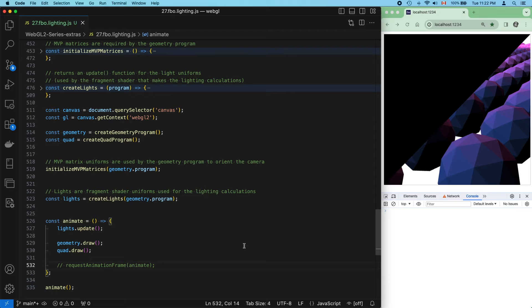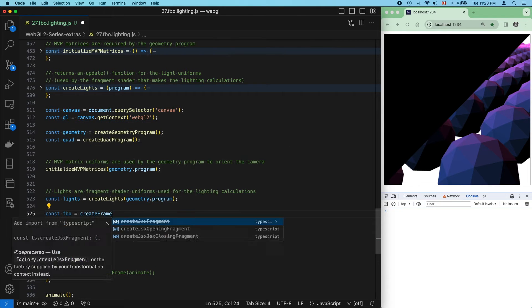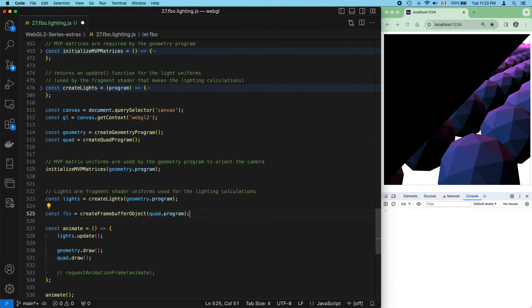Let's create a framebuffer object, just like we did in the first video. I'm sending in the quad program as an argument, so we can use that later when we set our uniforms.